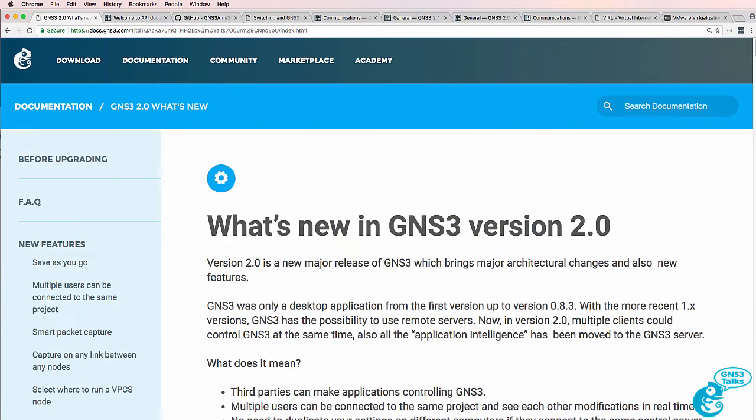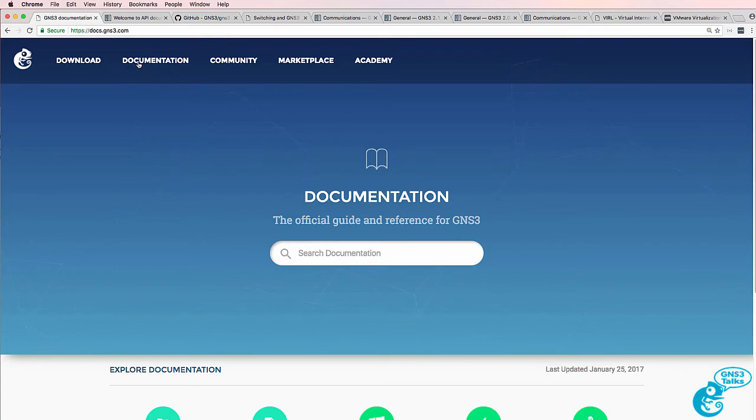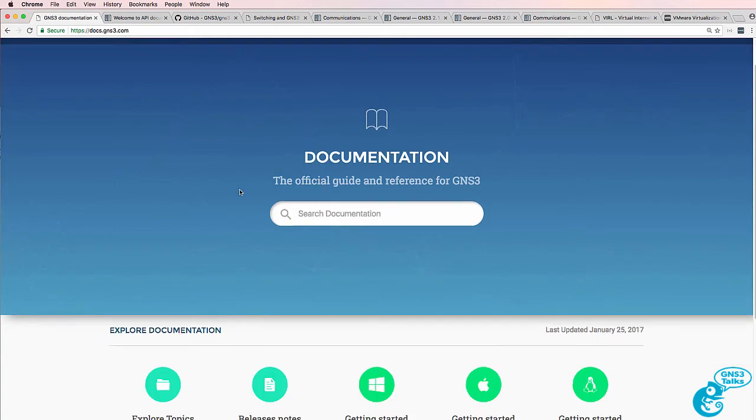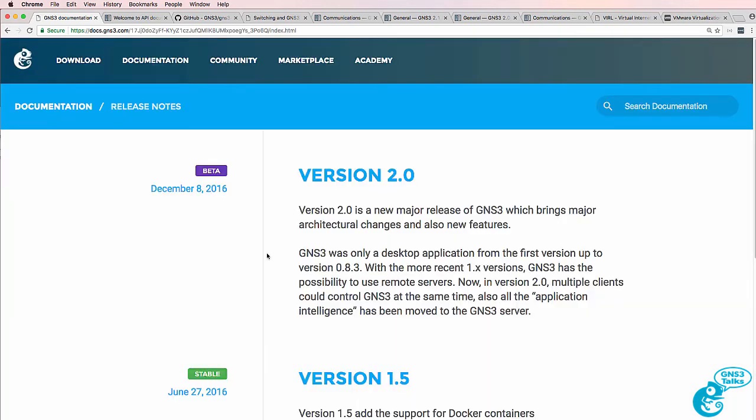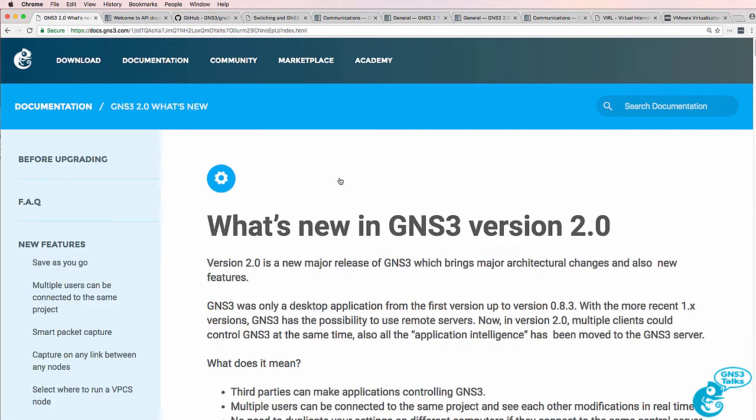This is one of multiple videos showing you new features available in version 2.0 of GNS3. You can access this document by going to documentation on the GNS3 website, selecting release notes and selecting version 2.